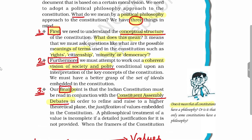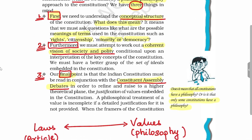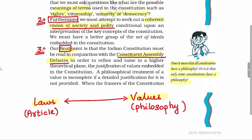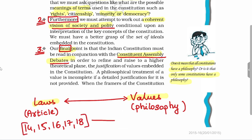Laws are connected to values. In the Constitution of India, there are several articles reflecting this: Article 14 provides equality before law and equal protection of law; Article 15 prohibits discrimination on grounds of race, religion, caste, sex, or birth; Article 16 provides equality of opportunity in matters of public employment; Article 17 abolishes untouchability; and Article 18 prohibits titles. These five articles are based on the value of equality.